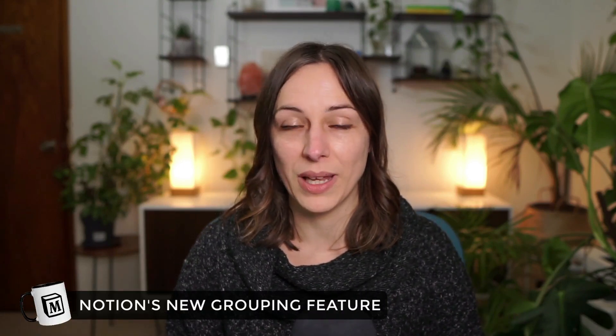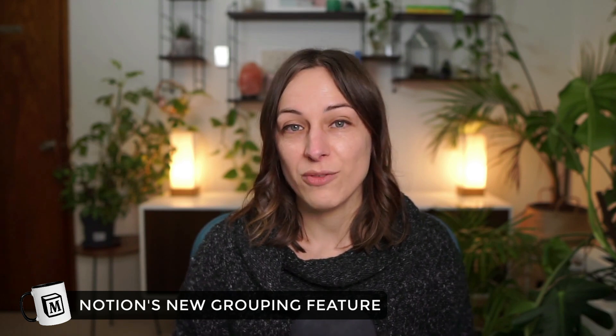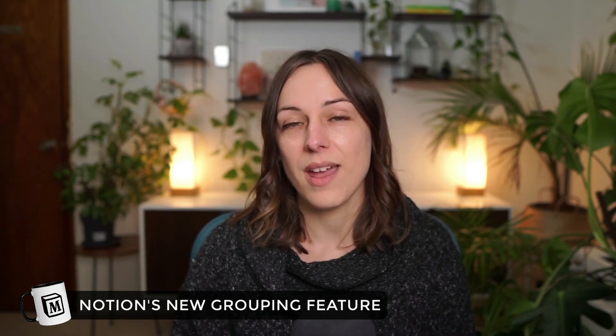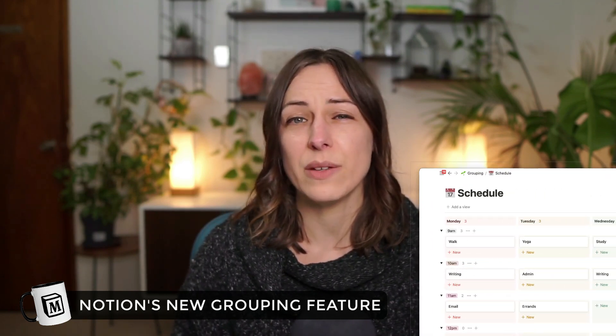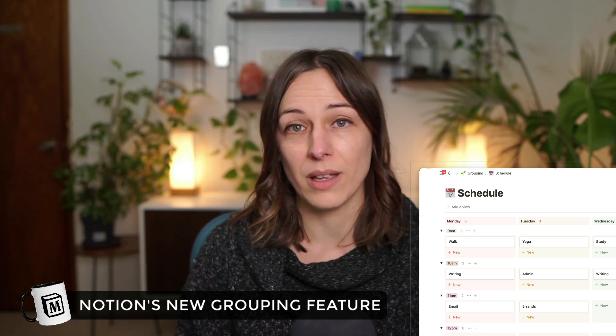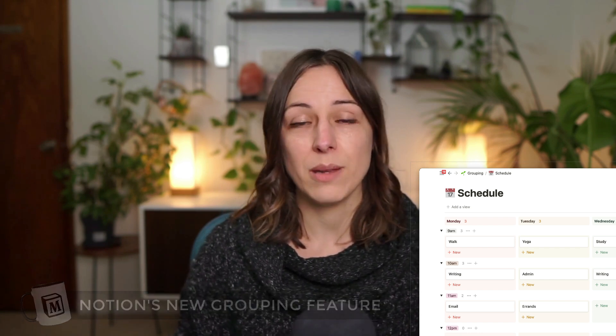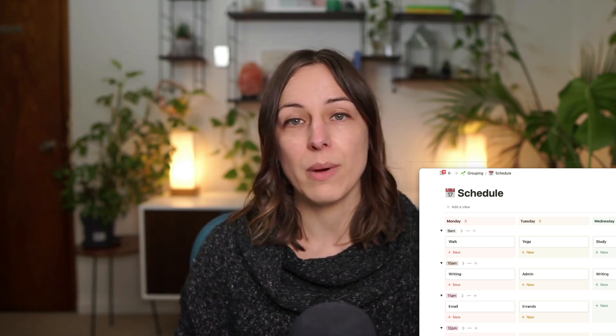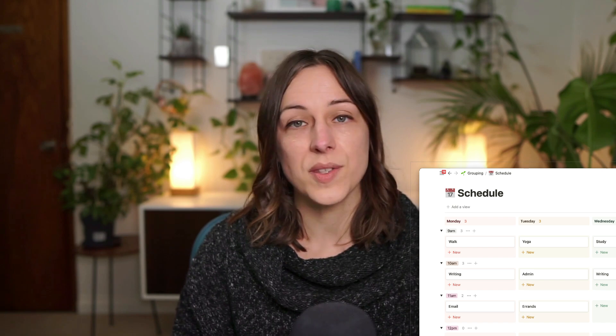You might have noticed this week that Notion just introduced a new feature called grouping. This allows you to take almost any view type and add an additional layer of grouping and even sub-grouping. Previously you used to be able to do kanban boards only by person or single select or multi-select. Now you can actually do kanban boards by relation, which is really exciting. Obviously I can't show you every possible configuration in this video, so I'm just going to zoom in on a few key different types just to give you some inspiration.